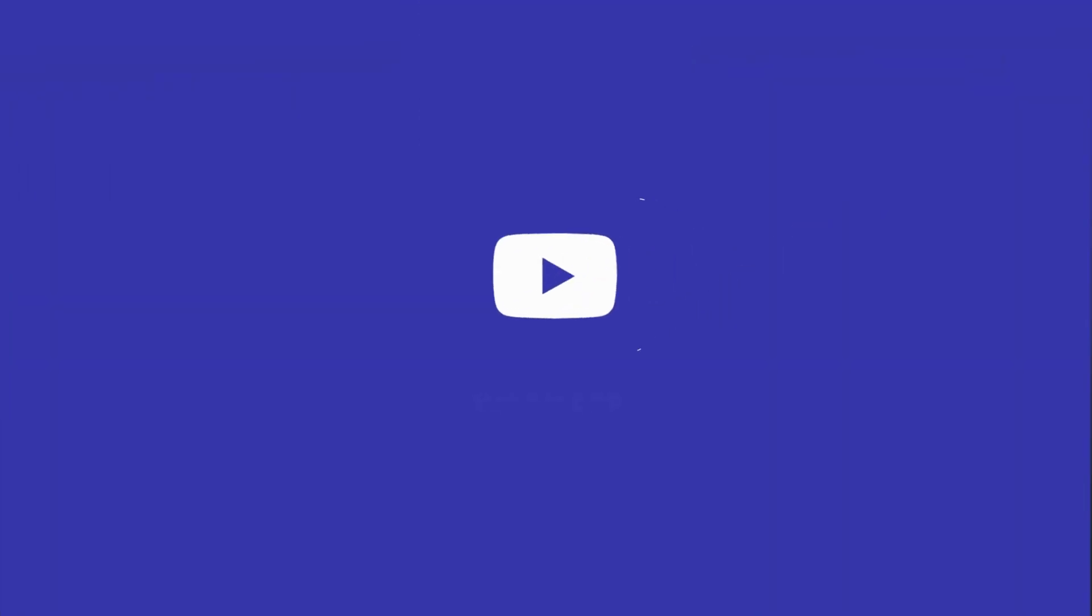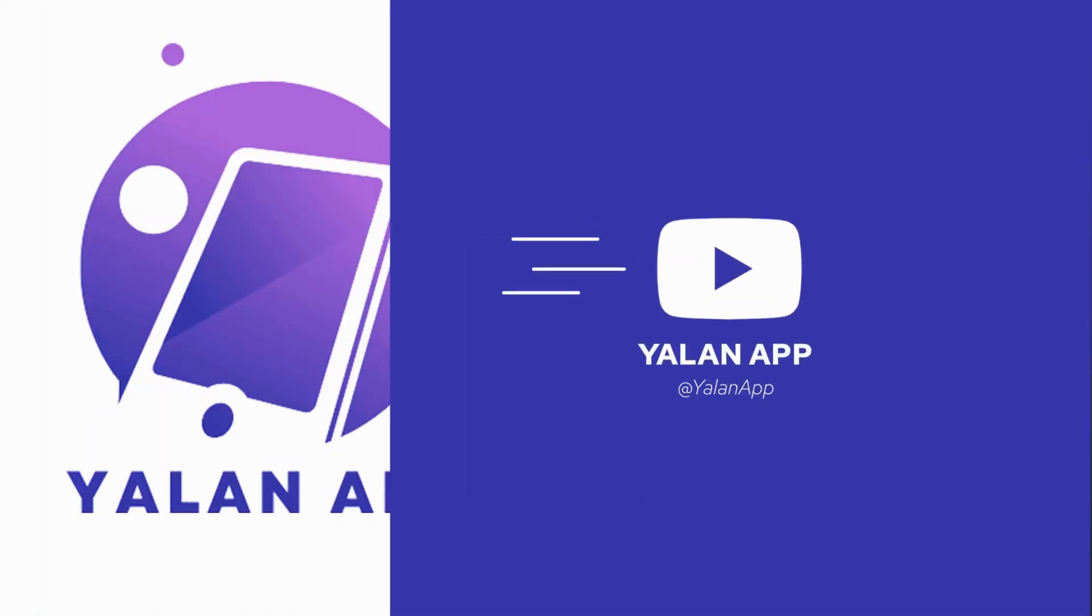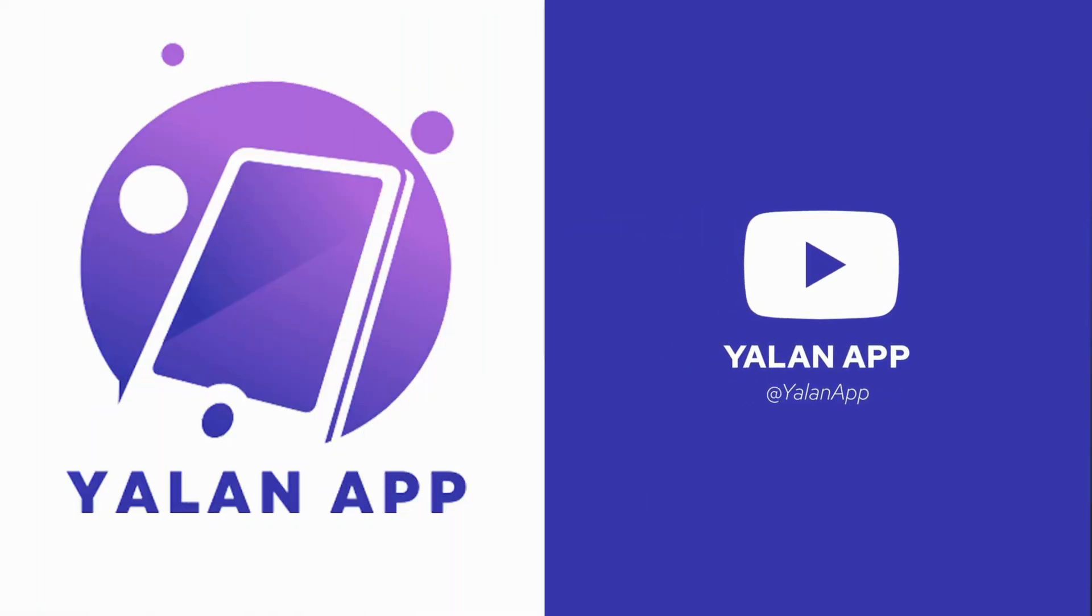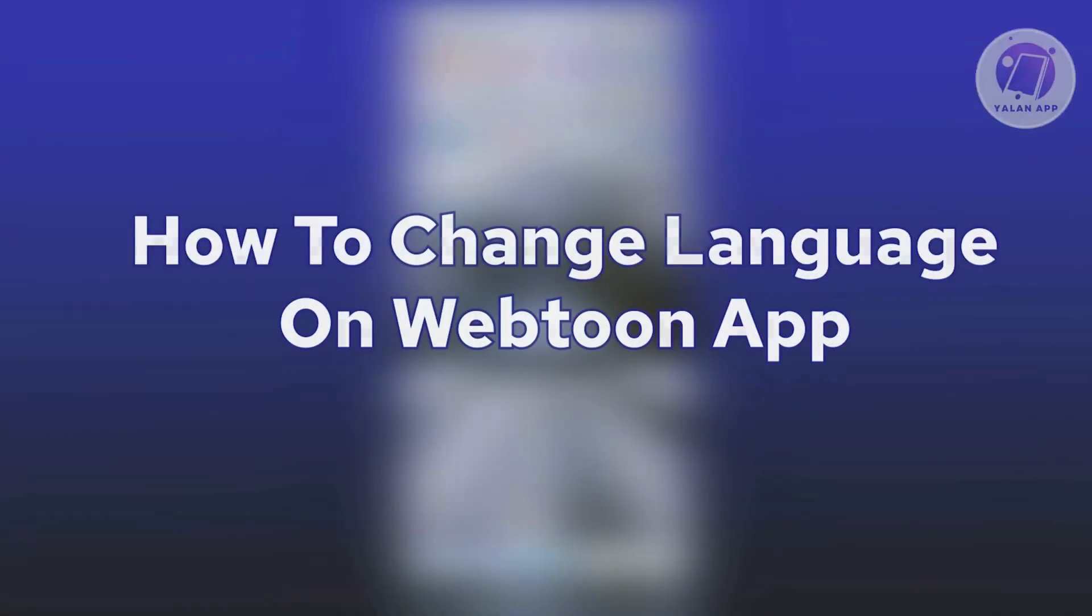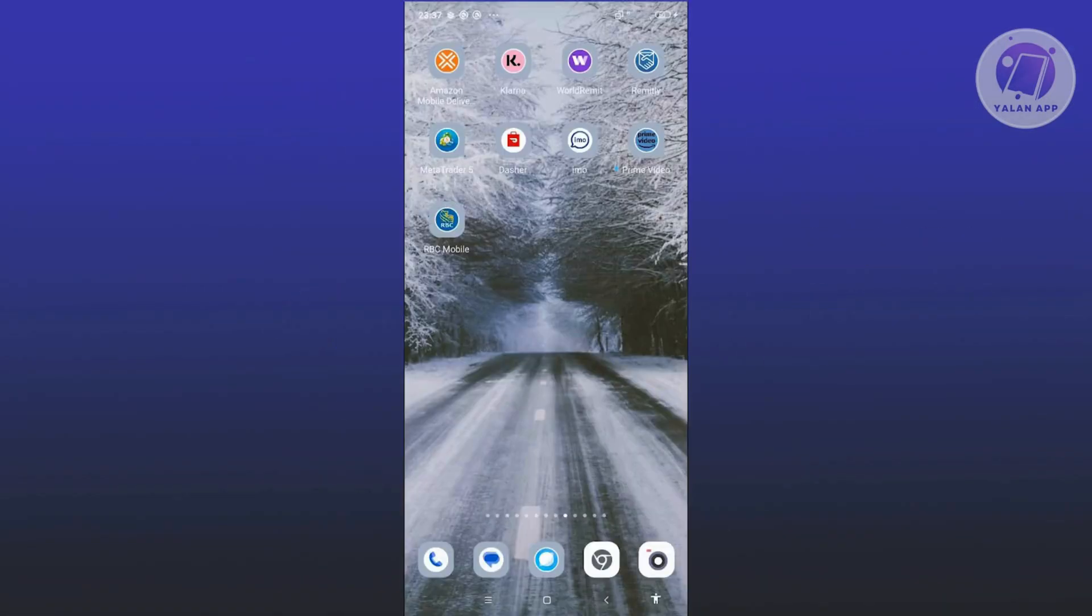Hey guys, welcome back to Ulan App. For today's video, we're going to show you how to change language on Webtoon App. So if you're interested, let's start a tutorial.